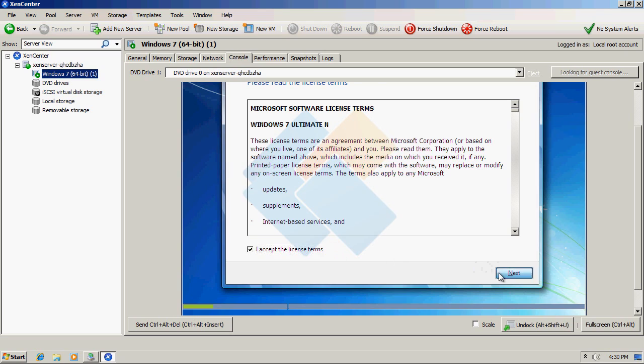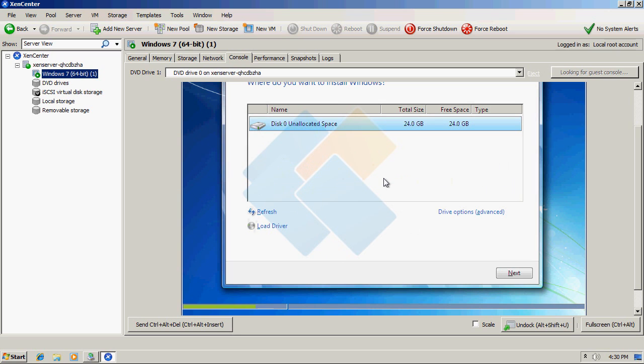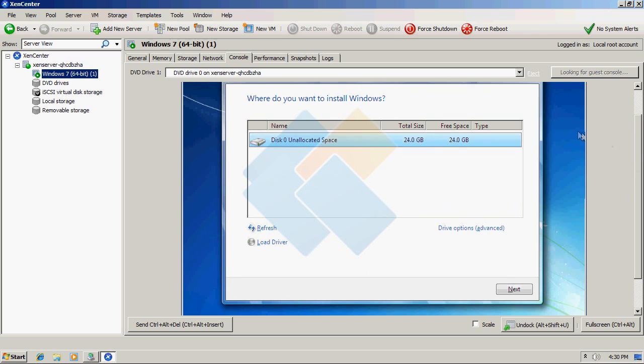During the installation, you will be able to notice that it appears that iSCSI Target is a normal local drive for the Windows installer. Therefore, Windows won't be able to notice any difference. You can perform any operations on it and use it just like a normal local drive.